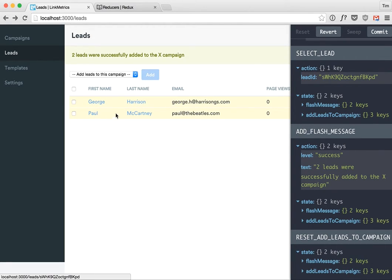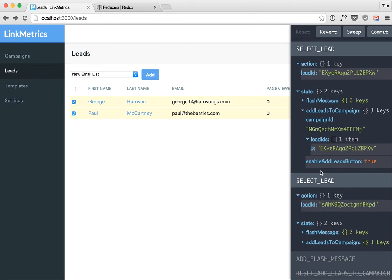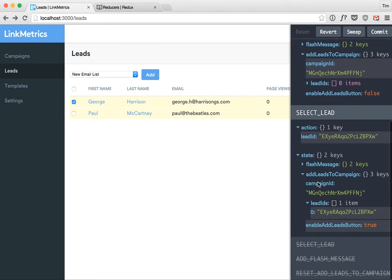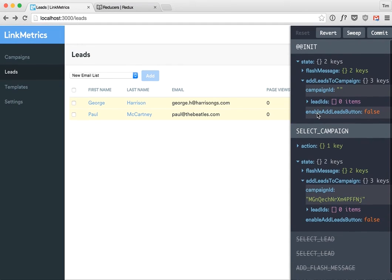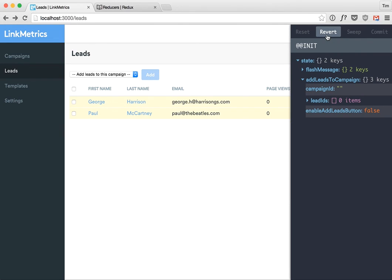But anyway what I can do is undo that last action, and so that's where we were just before I submitted. I can undo the flash message, I can undo the select lead, the other select lead, right back to the initial state. And in fact if I want to delete all of these I can just click revert and it will take me back to my initial state. This is awesome.